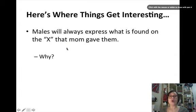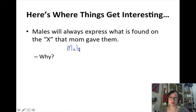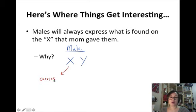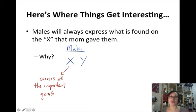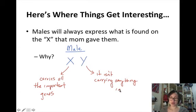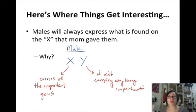Males will always express what is found on the X that their mom gave them. For a male, the sex chromosomes are XY. The X carries all the important genes, while the Y isn't carrying anything important — that's an oversimplification, but for our class we'll say the X carries all the important stuff and the Y just has some extra stuff we can take or leave.